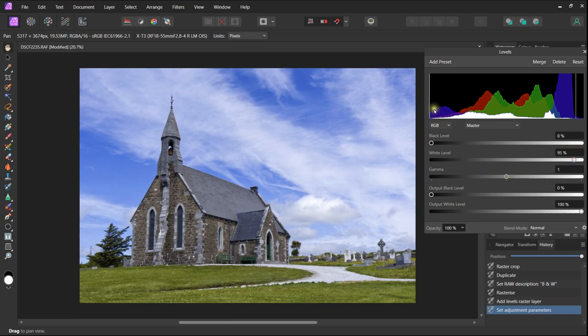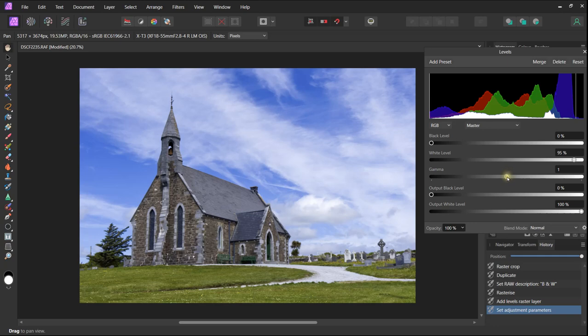It is a minor tweak but it definitely improves the image. We look at the left hand side and the black levels are absolutely fine.